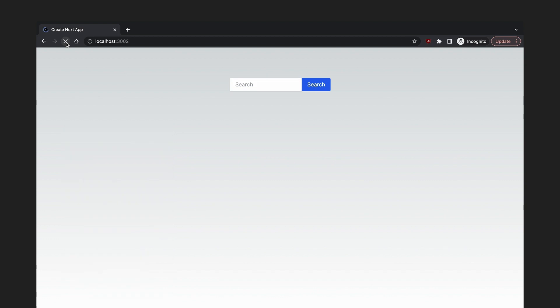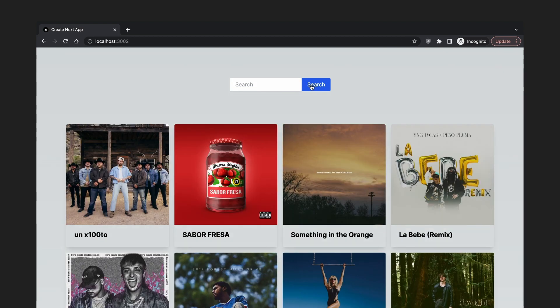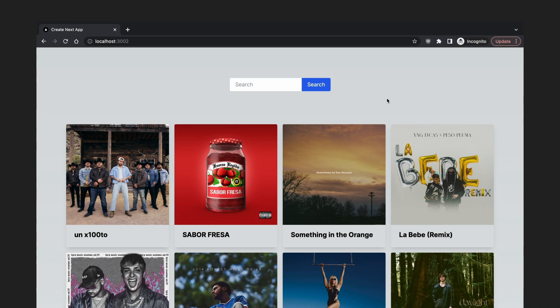If we refresh the page, the search results will be lost and we'll have to re-enter the search again. Our next task is preserving the search state across page refreshes. The best way to preserve search state is by storing the query in the URL as a query string.